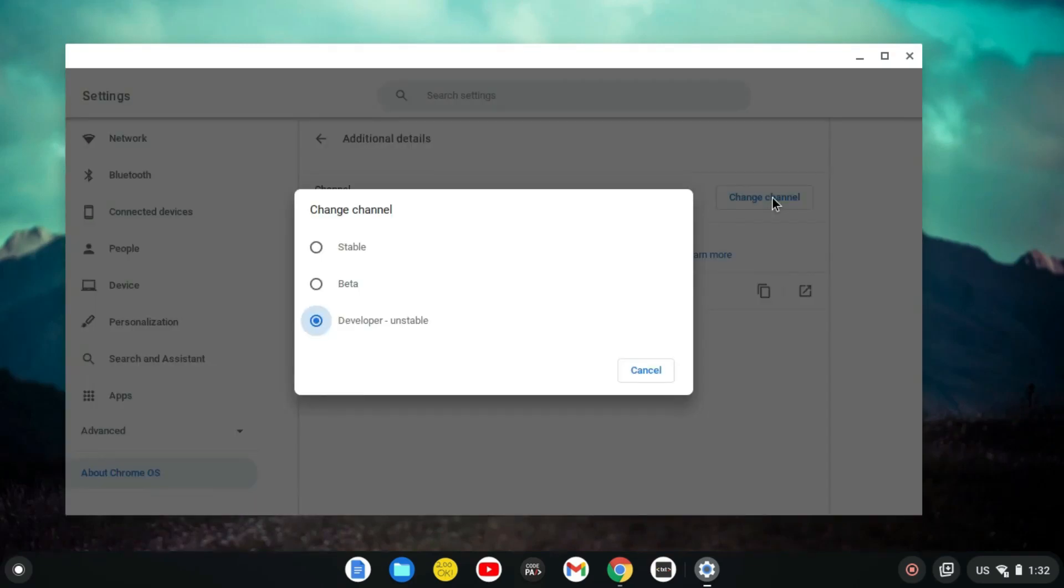And for you to change these channels, make sure you back up all your files. Another thing to note is I'm on the dev channel so it's unstable. Every new feature that will be introduced to the Chromebook, you will be one of the first people to receive it. It may crash or work successfully.